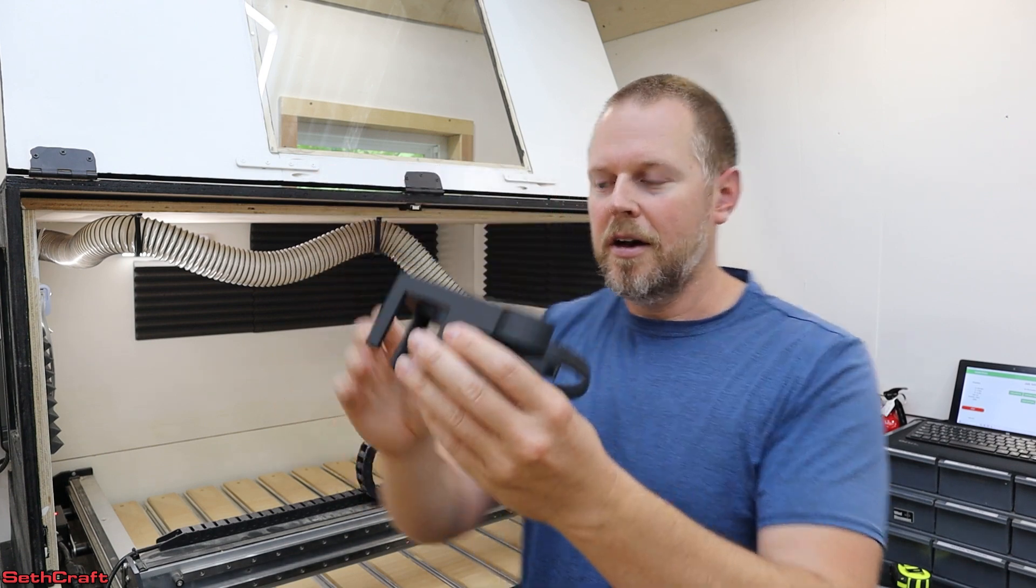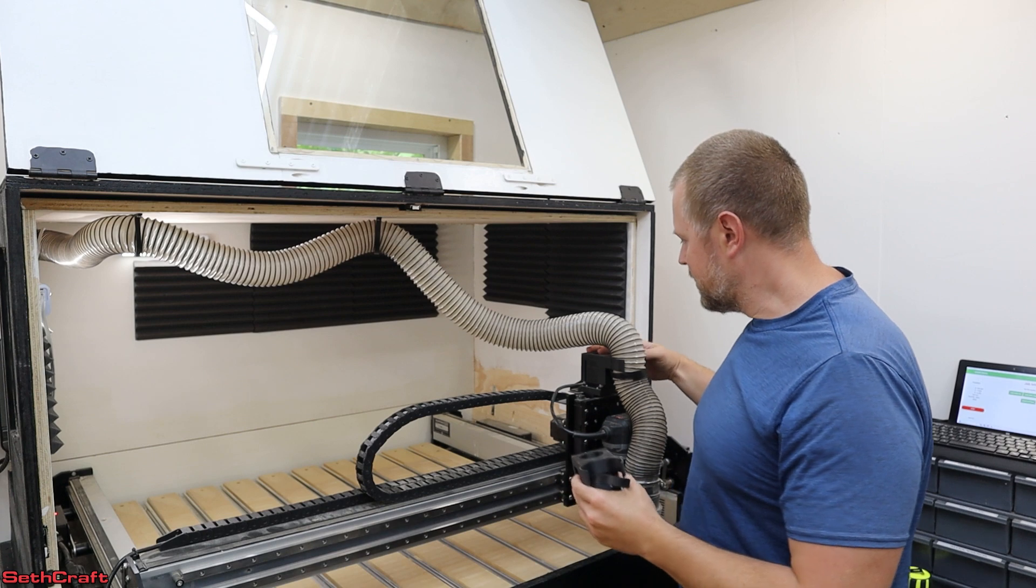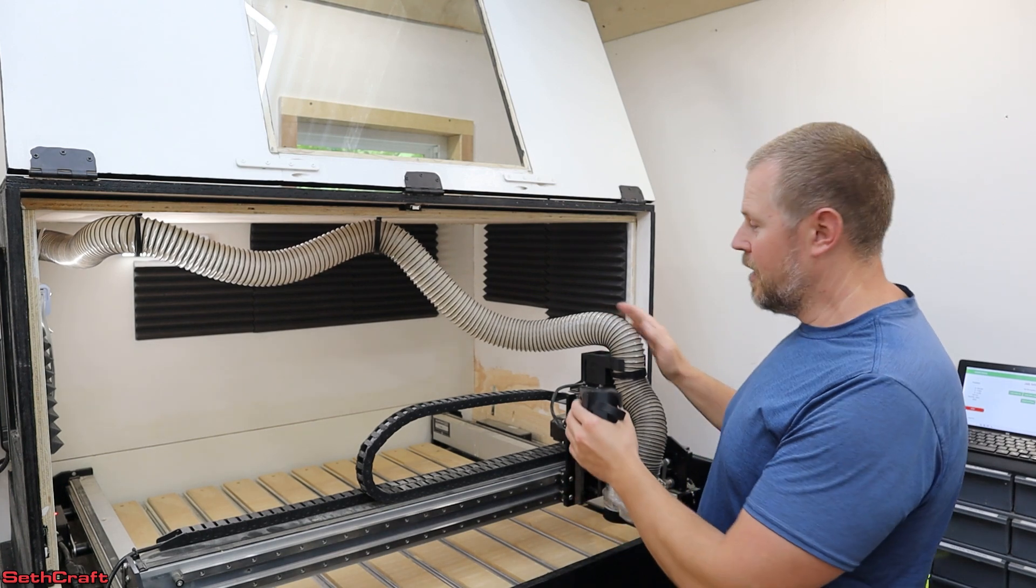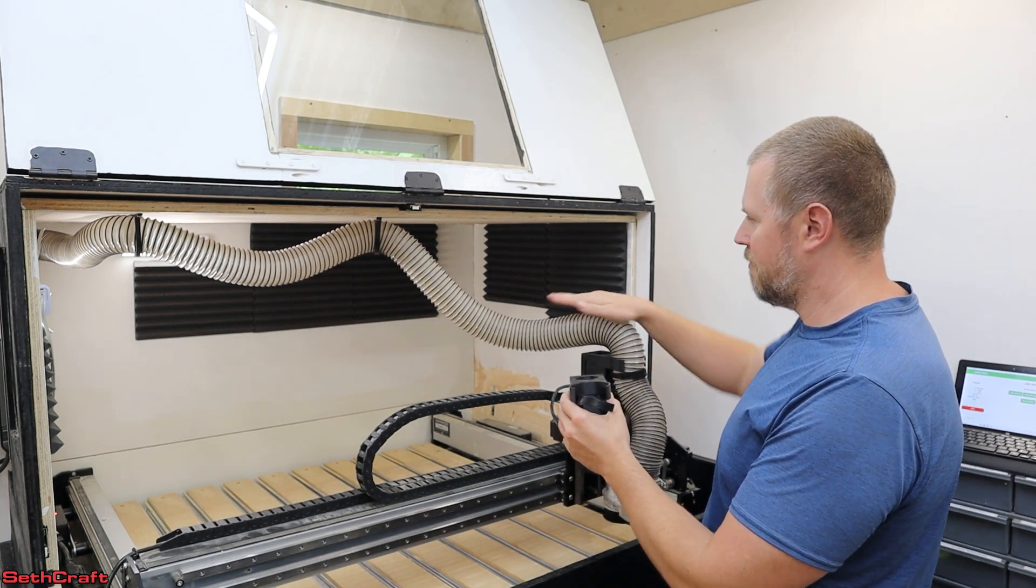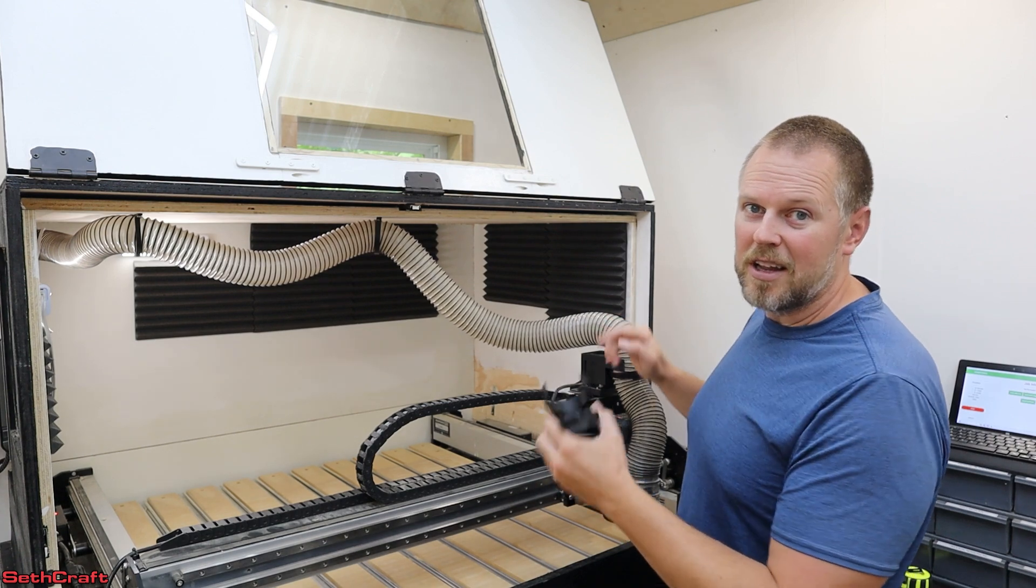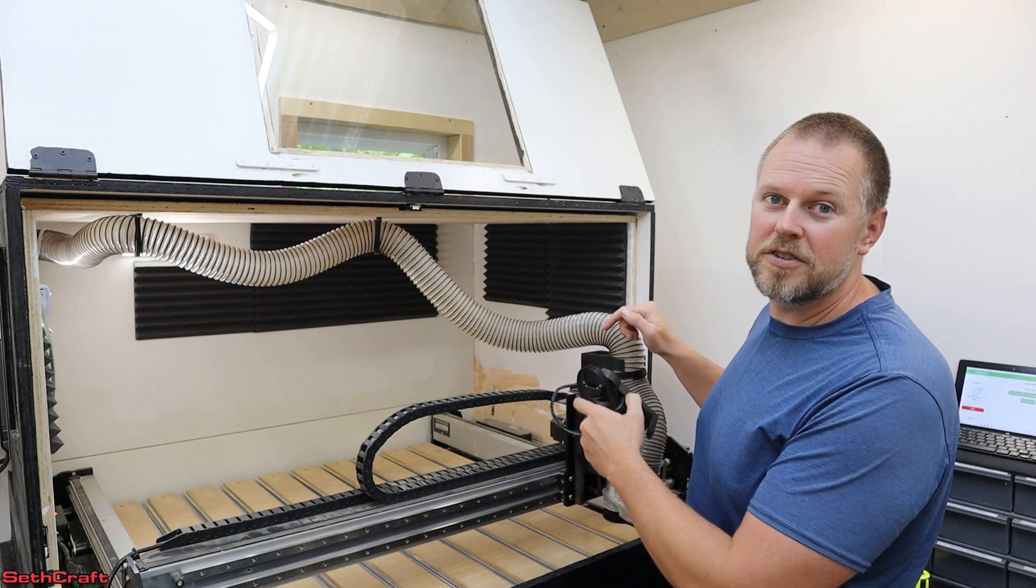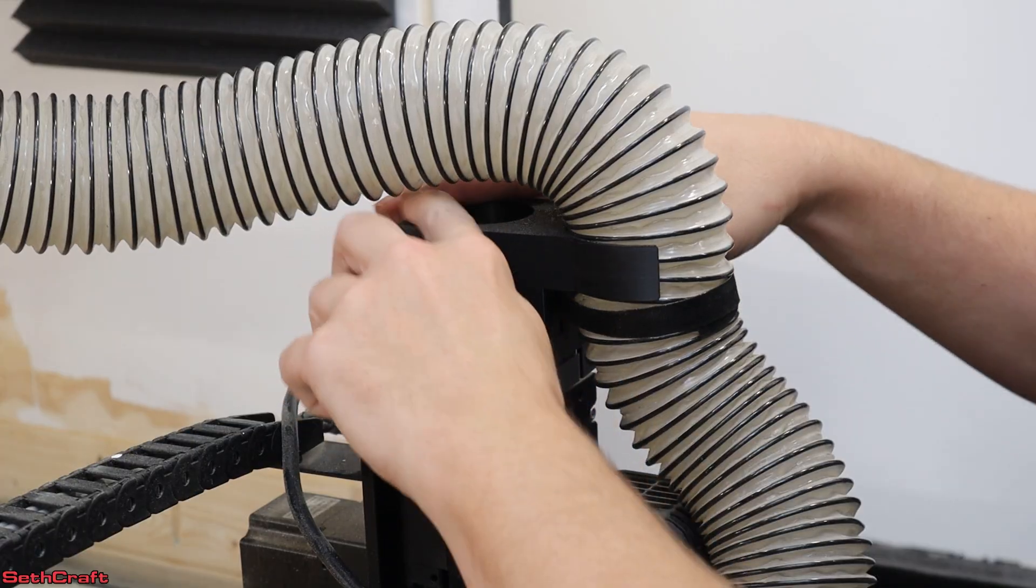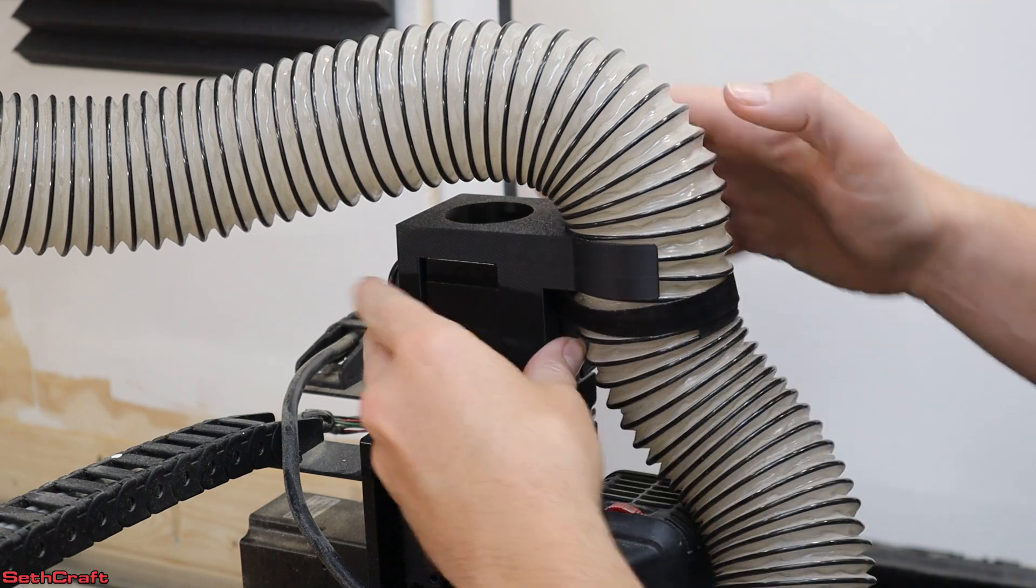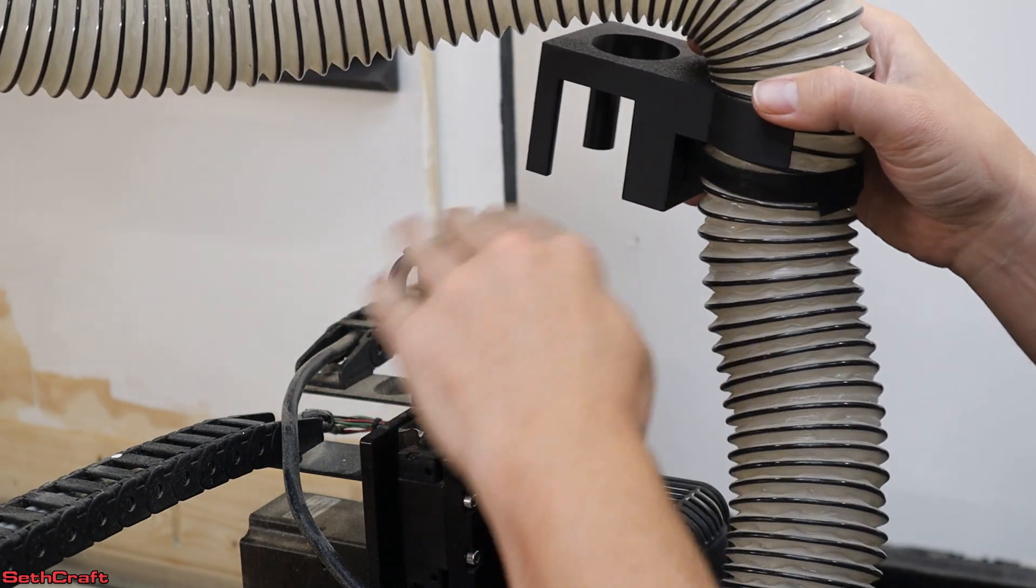So you can place that on top of the stepper motor and it will keep the dust collection pipe facing up where it needs to. Let me zoom in here so you can see what it looks like. So I've already got one here on the machine and it fits on top of that stepper motor.